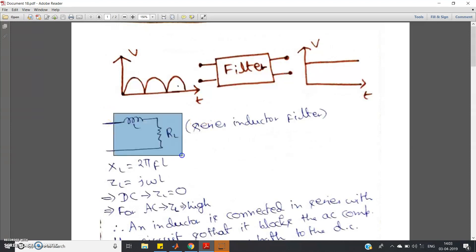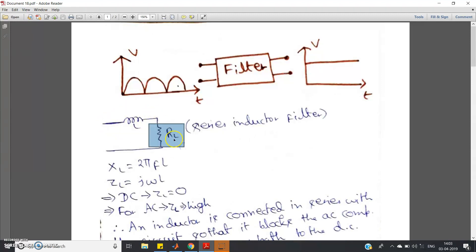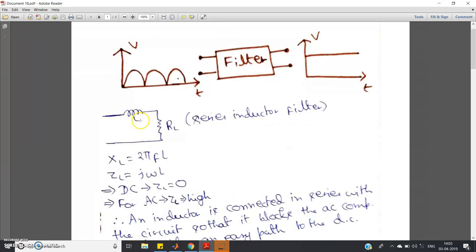For the series inductor filter, in the output of the rectifier, instead of connecting the load RL directly, you connect one inductor in series — that is called the series inductor filter. The logic is that XL equals 2πfL, and the impedance offered by the inductor is jωL. For DC, the frequency is zero, so ω equals zero, meaning jωL equals zero — the inductor offers no impedance to DC.